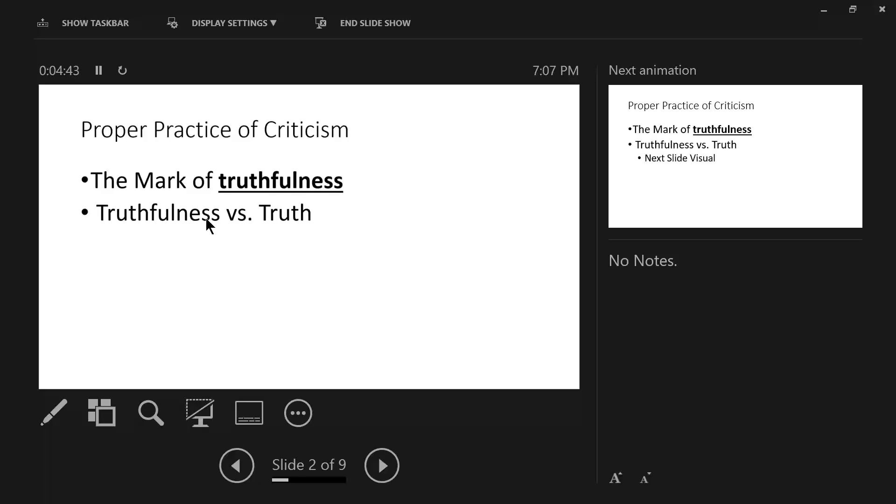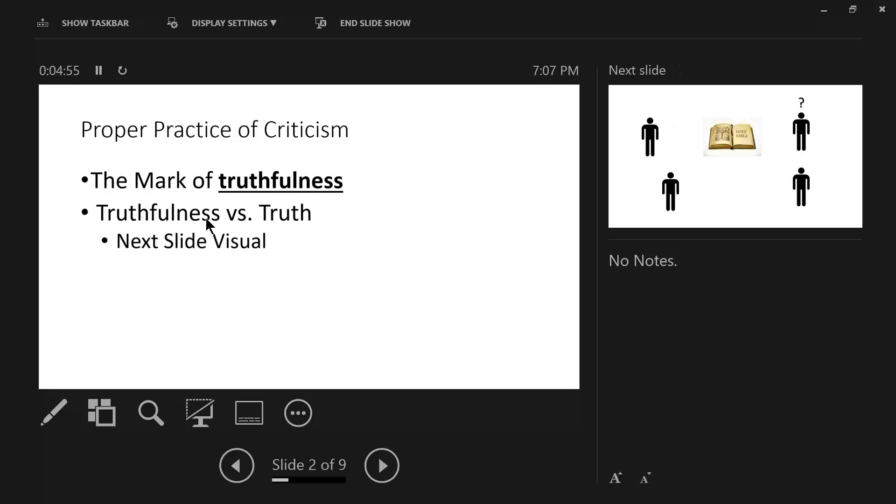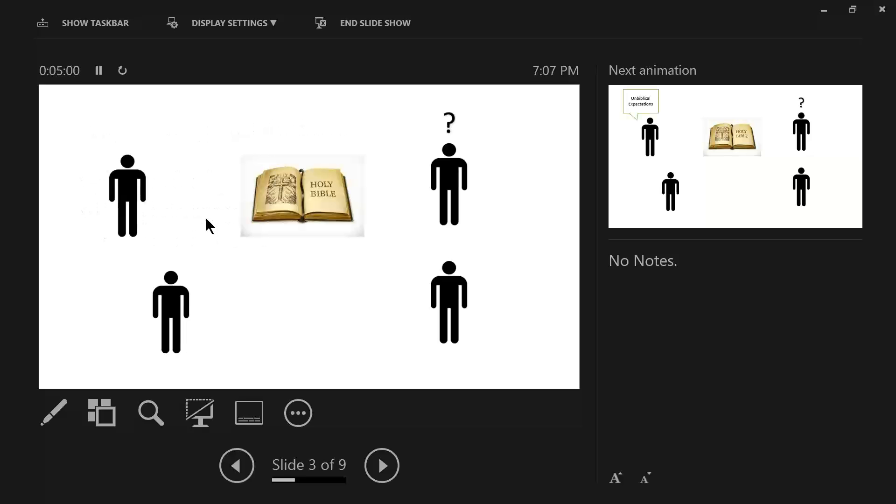So, what we are dealing with here for the first mark, which is truth, is the difference between truthfulness and truth. So, let me go to the next slide and try to illustrate this for us, okay? All right, on the left side of your screen, you have two people, and on the right side of the screen, you have two people, one with a question mark.